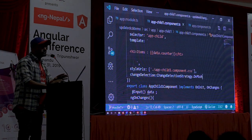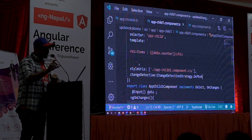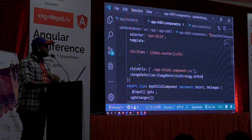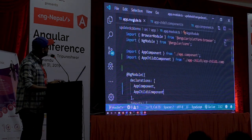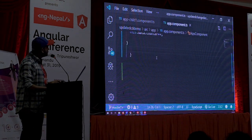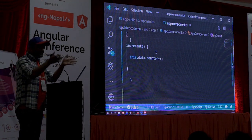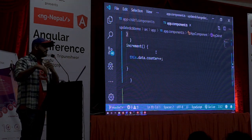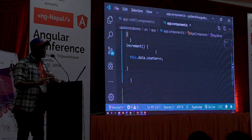There are only two change detection strategies. Default means change detector runs in a default way whenever any of those three events happen. When you set it to OnPush, change detector will only run for this component and every component inside it if you pass a new reference of the data to this component.